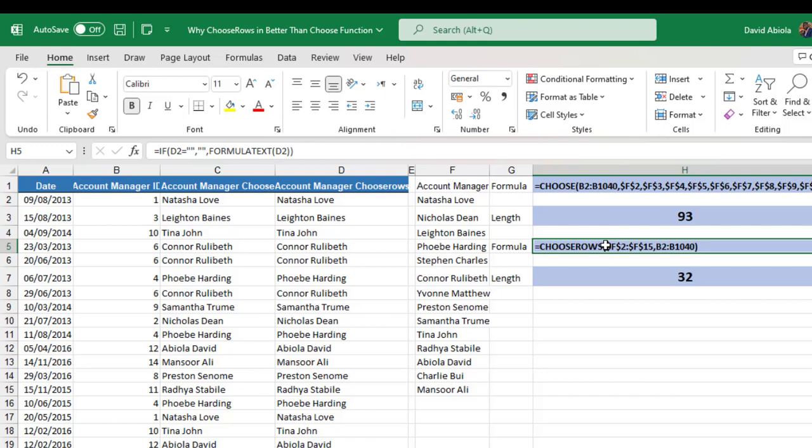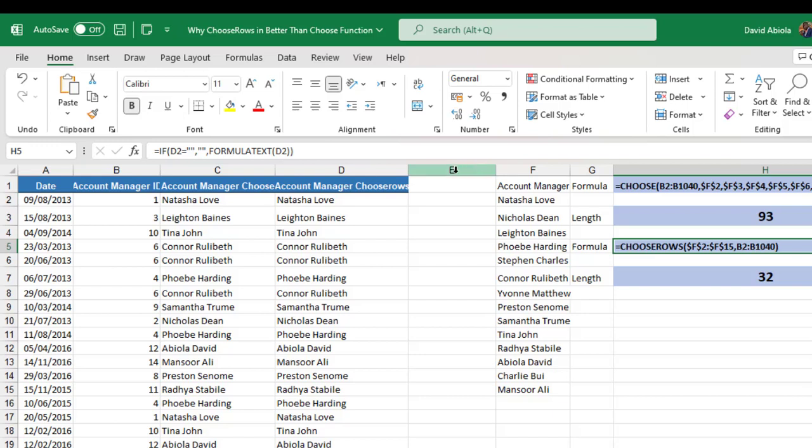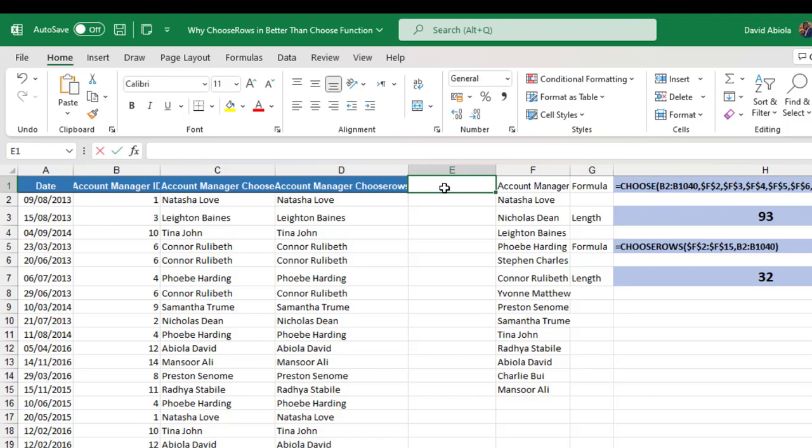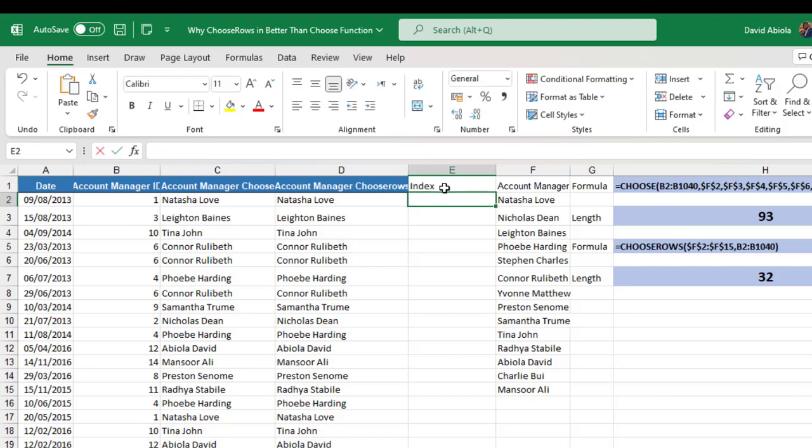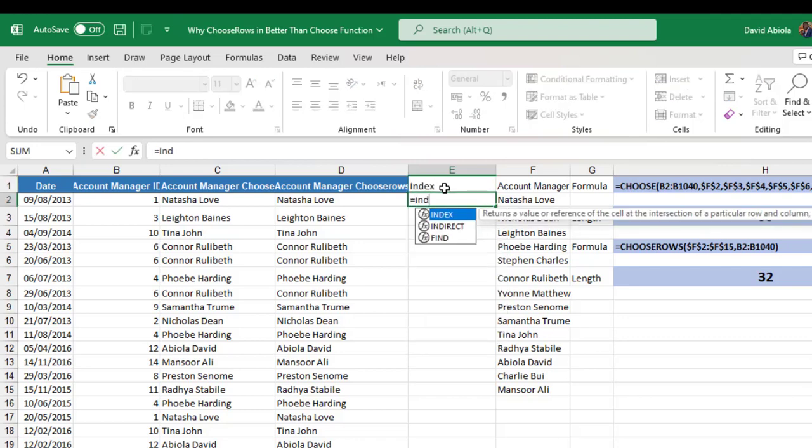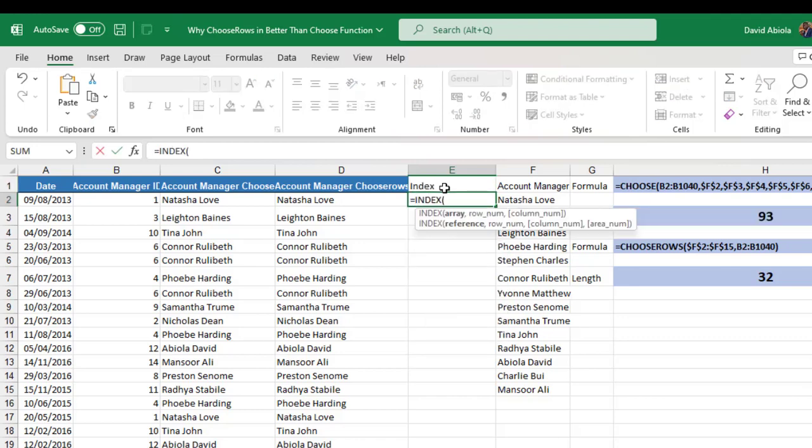Now let me just give us a bonus trick here. Okay. Now you can use the index function to achieve the same result. So let me just call this one index. Now for the index, I can type in index function.